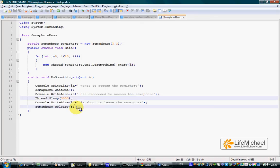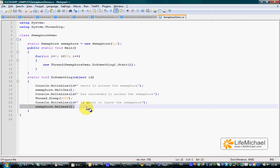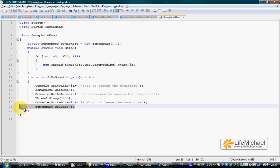When the release method is called by a specific thread, that thread simply gives back the permission it received to the Semaphore object.